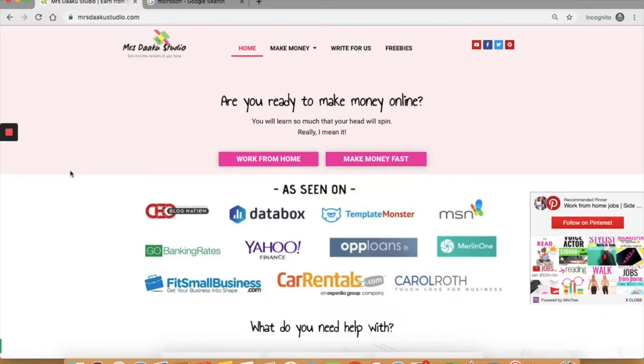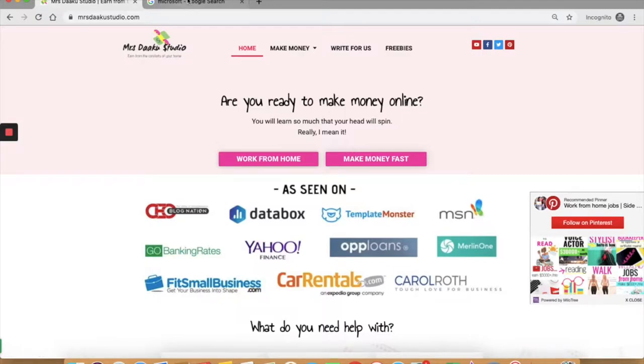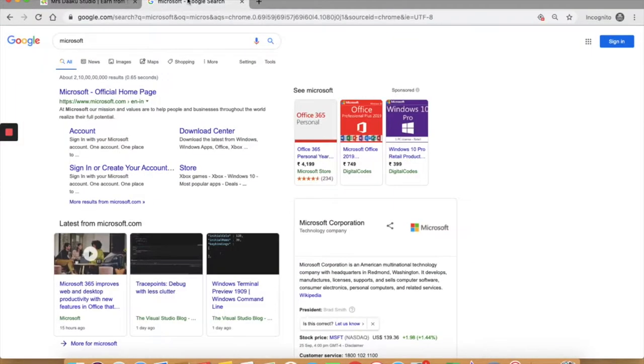All of us know about Microsoft. It is a great company to work with and getting to work from home is a cherry on the top. For those of you who do not know Microsoft, it is a multinational technology company behind Windows and many other known products. So let's go to its homepage.